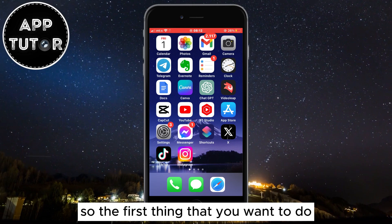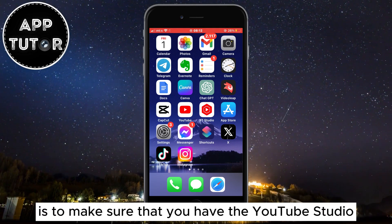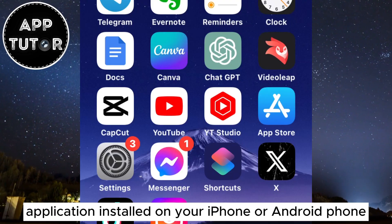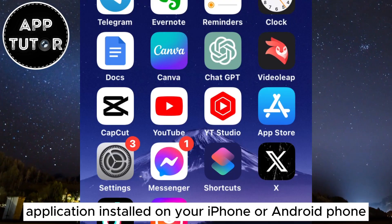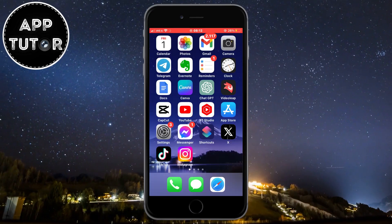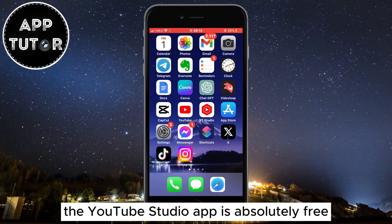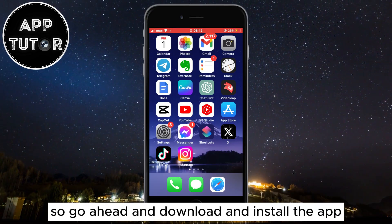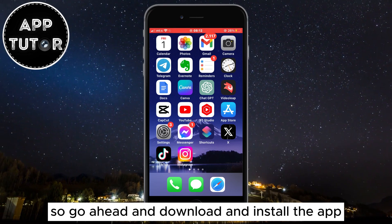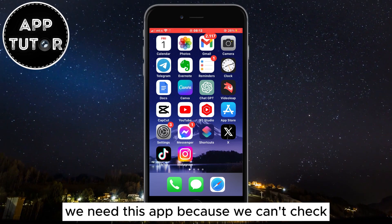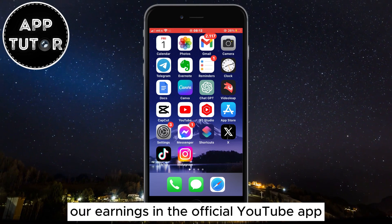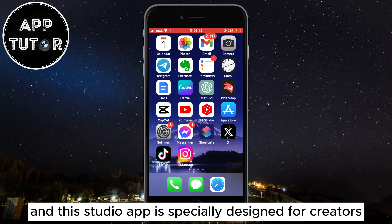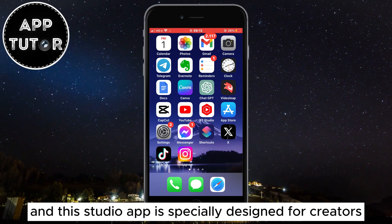The first thing you want to do is make sure that you have the YouTube Studio application installed on your iPhone or Android phone. The YouTube Studio app is absolutely free, so go ahead and download and install the app. We need this app because we can't check our earnings in the official YouTube app, and this Studio app is specially designed for creators.